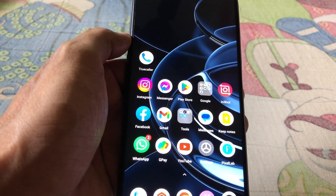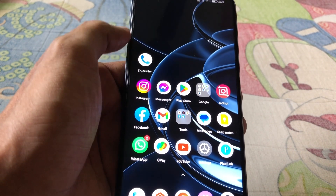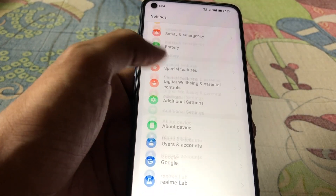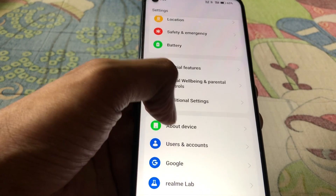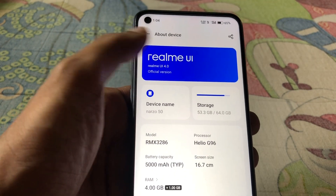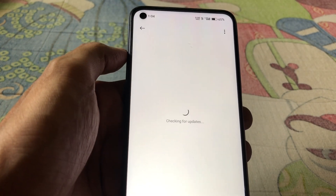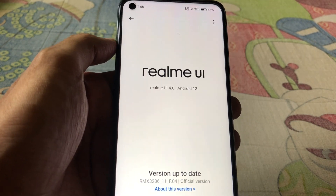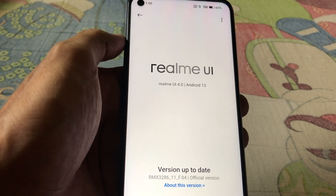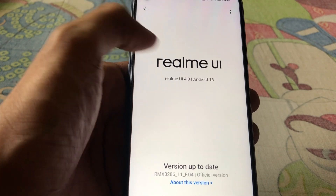In this video I'm going to show you how to fix this problem. First, you need to open Settings, scroll down, go to About Device, and you need to update to the latest Android version. Click on it — as you can see it's checking for updates. If there are any updates available, you have to update to the latest version.